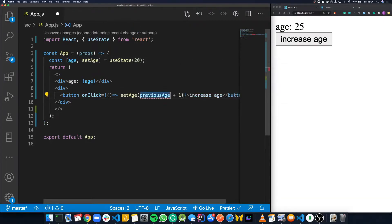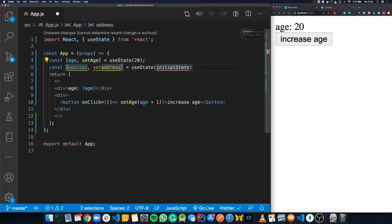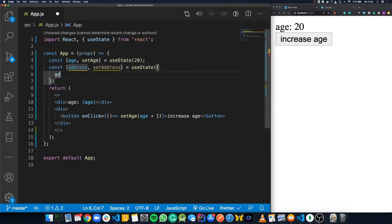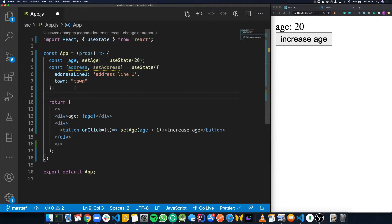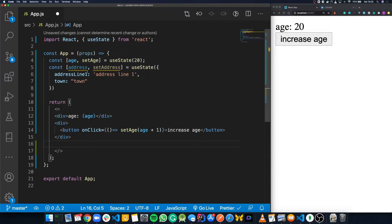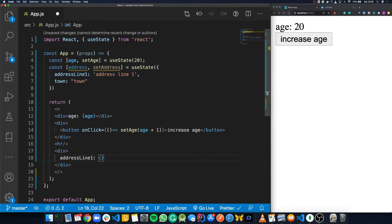We can have as many hooks as we like in a component. So if we create a new one, this time we're going to call it address, and it's going to hold an object. One of the properties of this address object is addressLine1, which is just going to be set to 'address line 1', and then we'll show town, which is just going to be 'town' as well. Then we're going to display the properties from this address state value — we'll add a div, say address line 1, open our braces, and then address.addressLine1. It auto-completes for us.